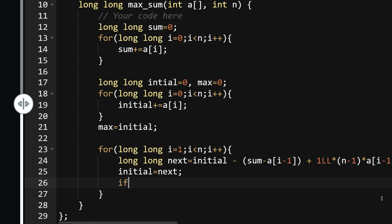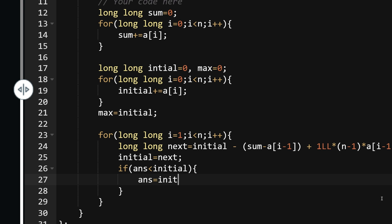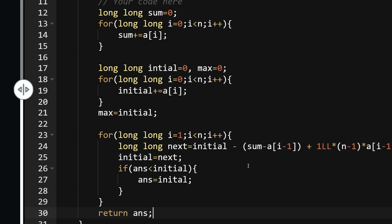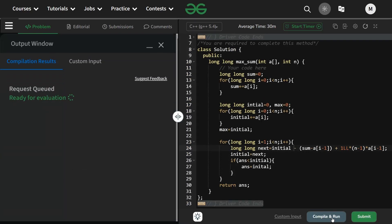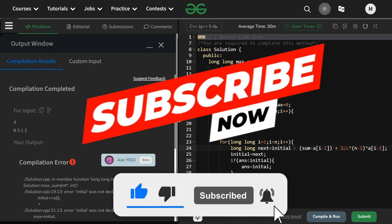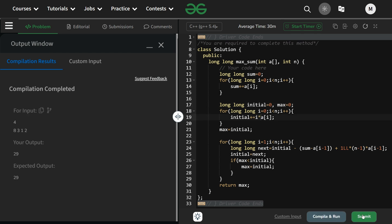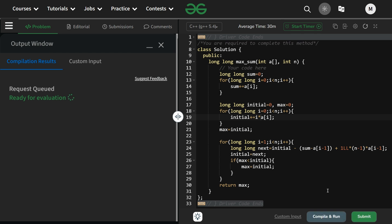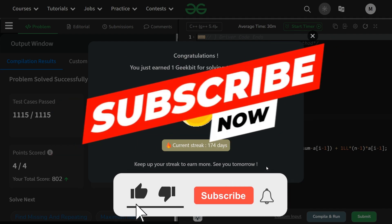Update answer: if answer < initial, set answer = initial. Finally return answer. There was a minor spelling mistake for 'initial' which was fixed. After compiling and running, the code works fine. On submission it also runs correctly. Thank you for watching — we'll meet again tomorrow. Till then, stay tuned and keep coding. Have a nice day!